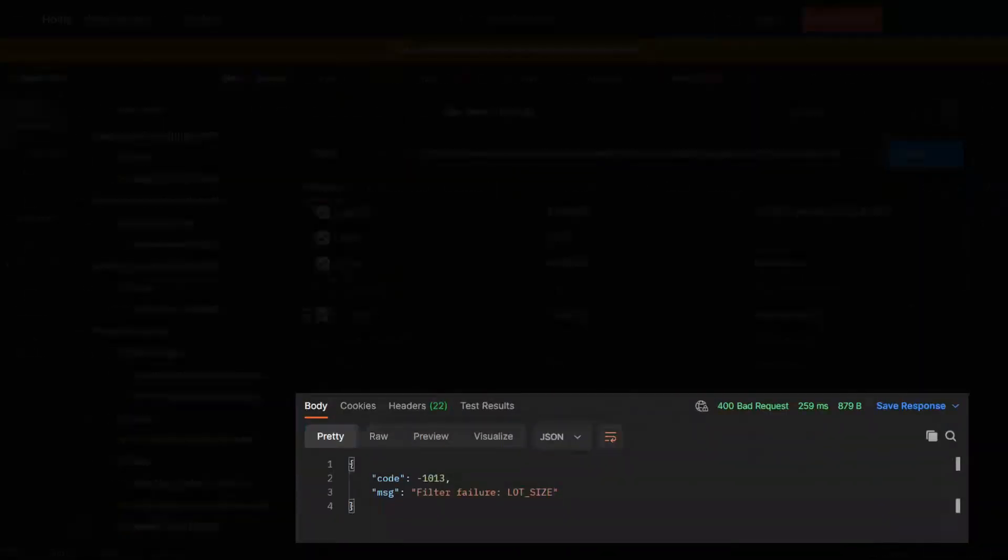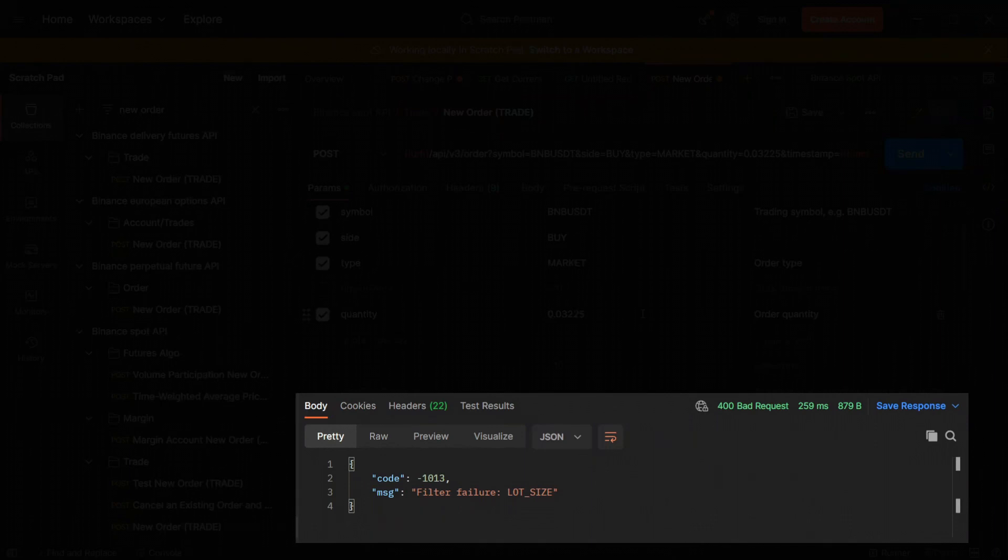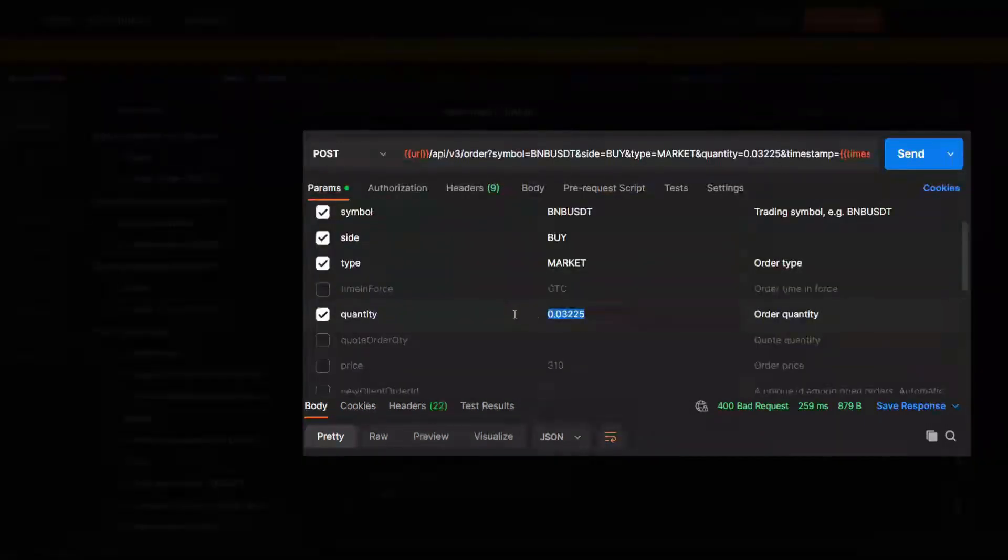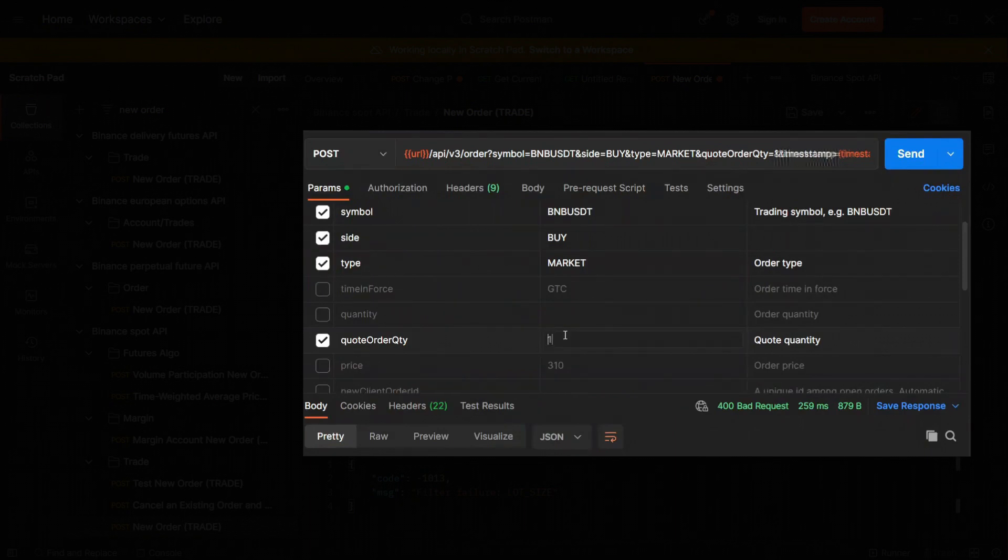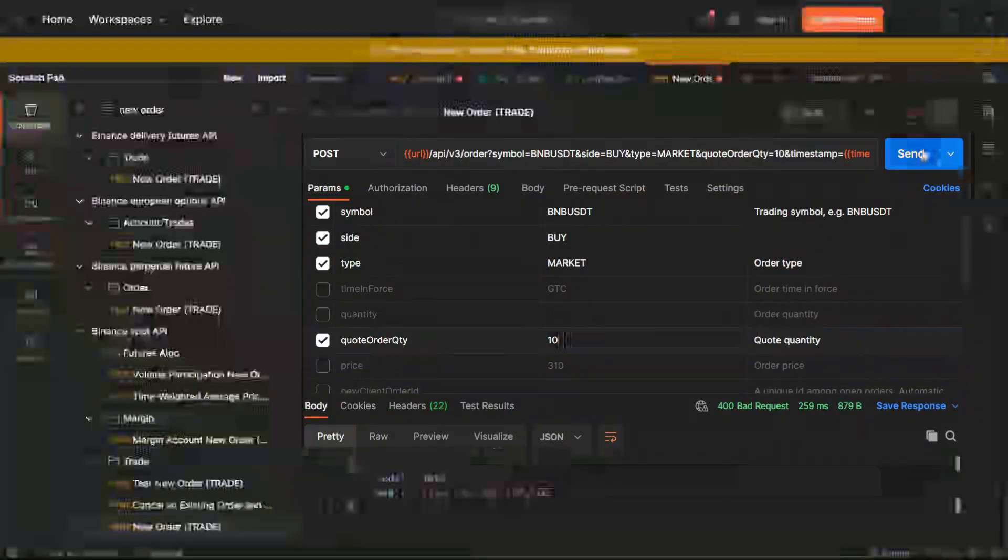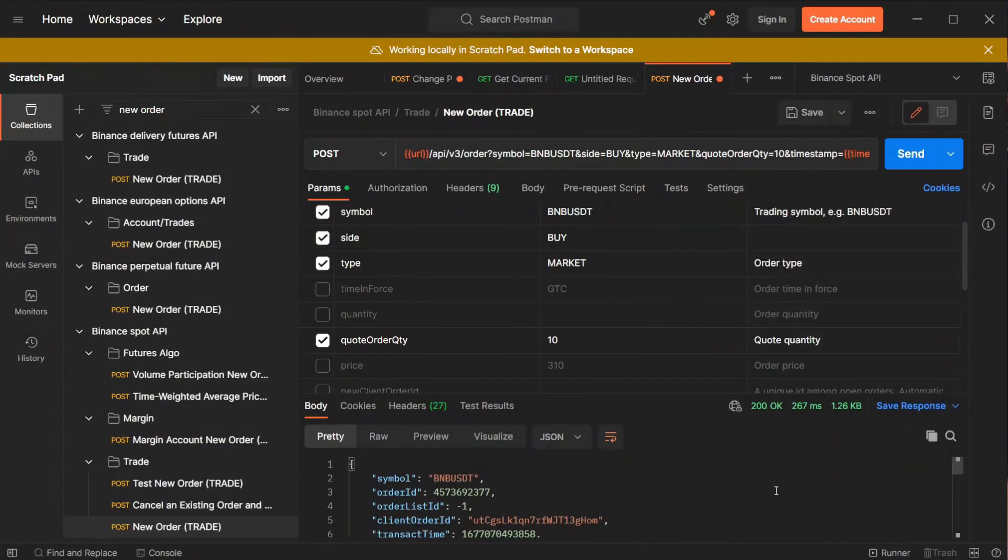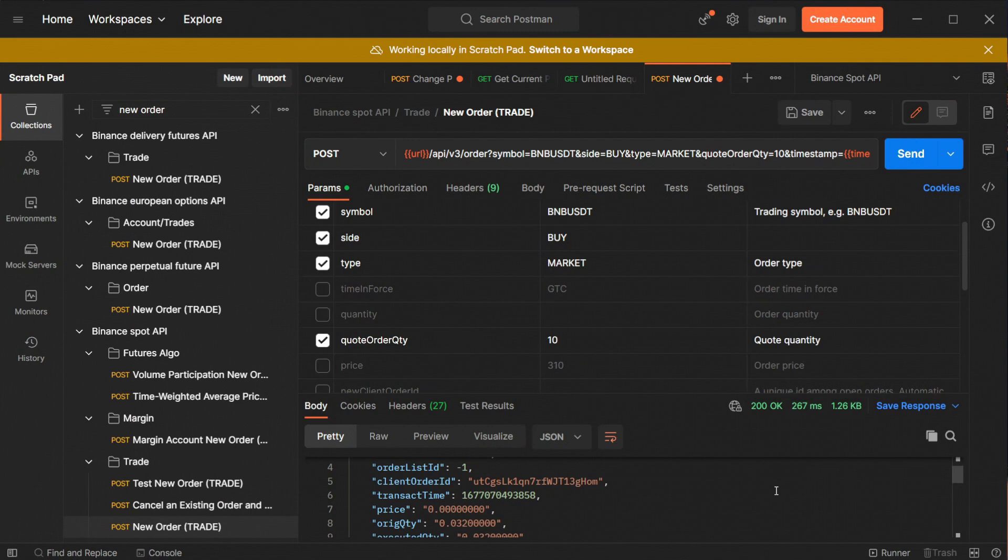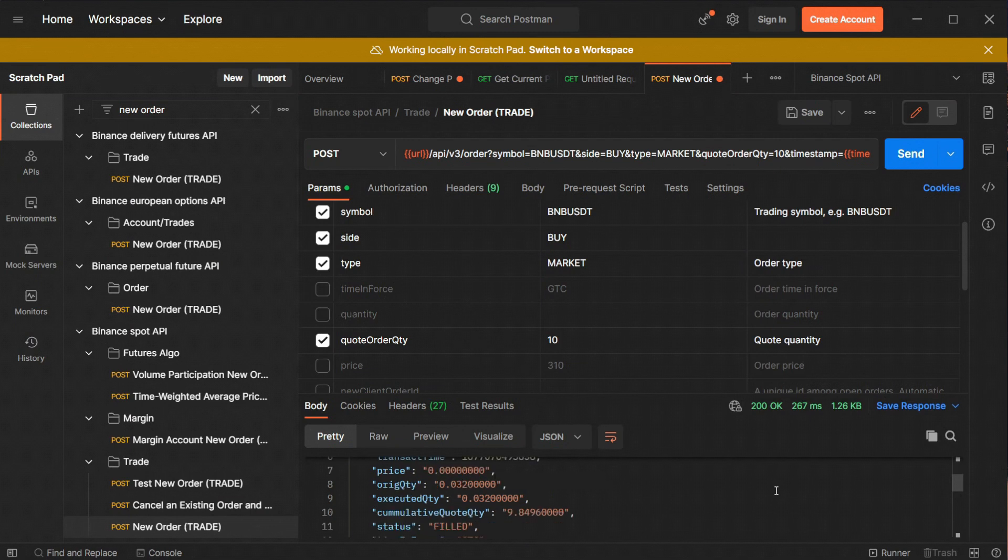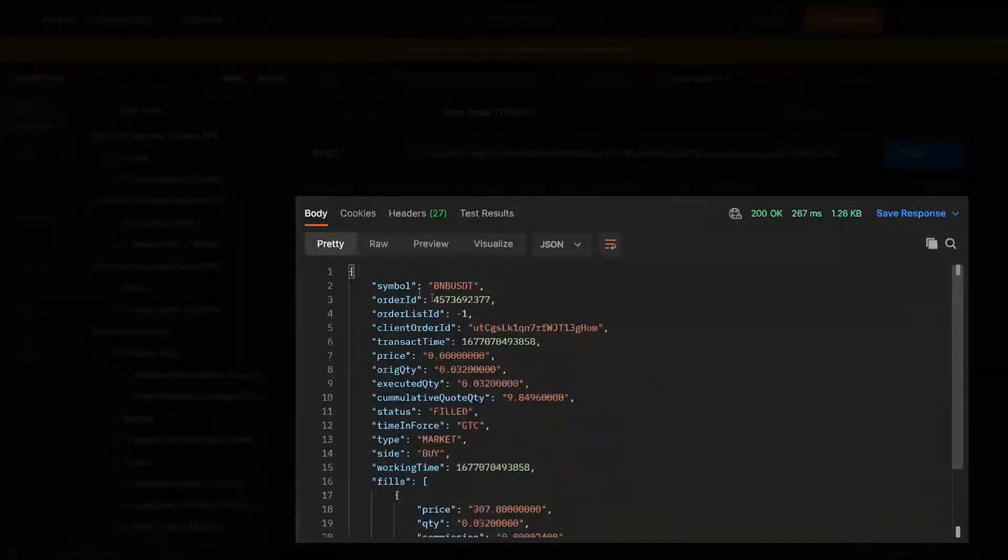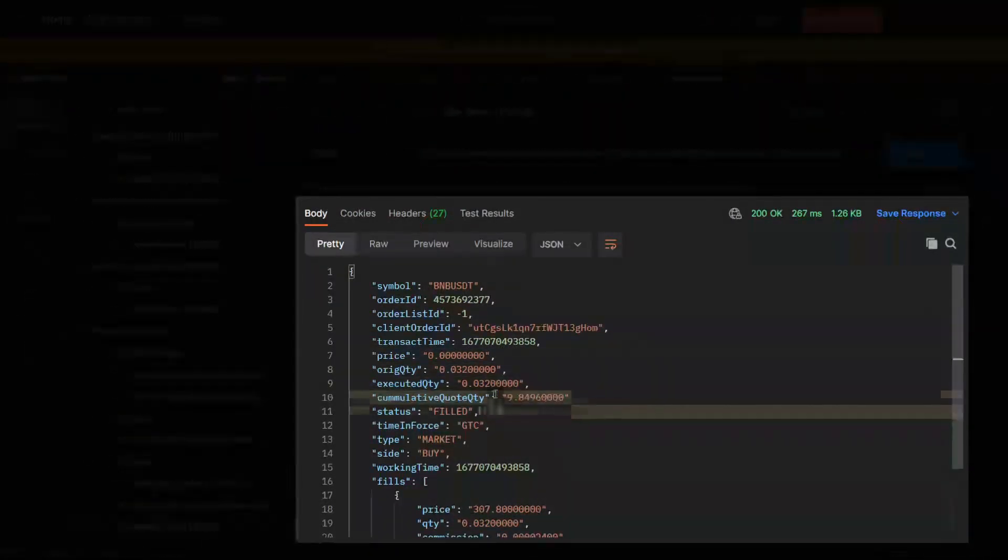We don't have enough USDT to fill the order this time so I'll need to decrease the amount I would like to buy. To simplify it I'll type 10 in the quote order quantity which will buy us USDT for exactly 10 dollars which is minimum order value. As you can see the order has been completed successfully and we acquired 0.032 BNB for an average price of 307.8 dollars.